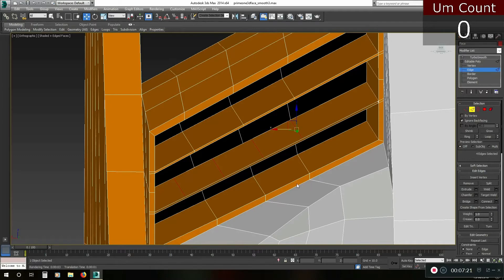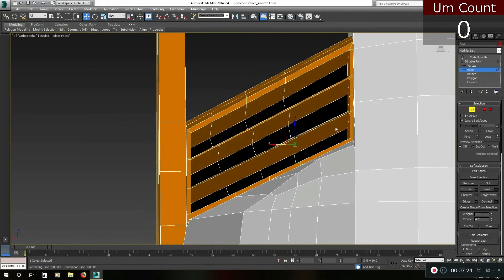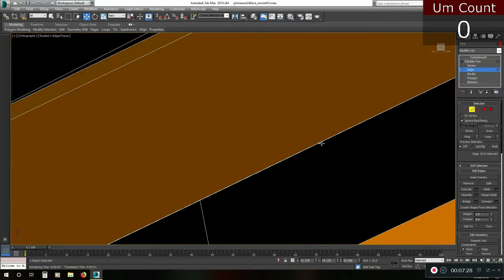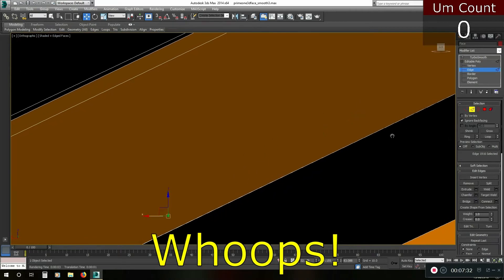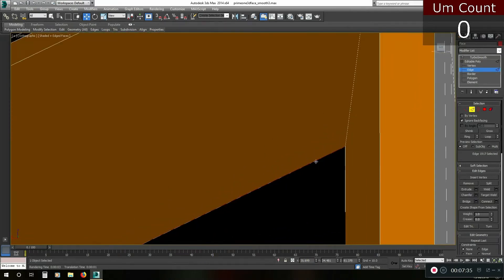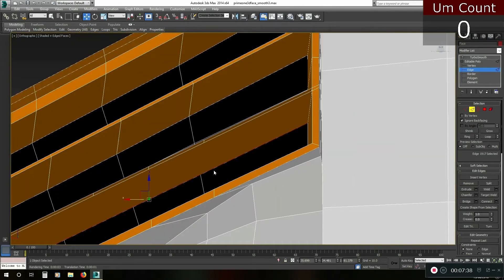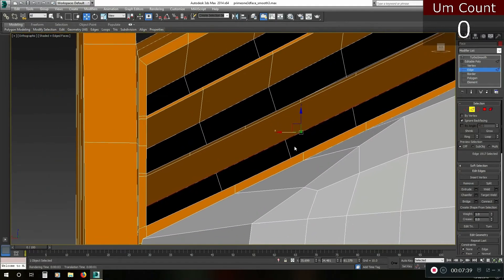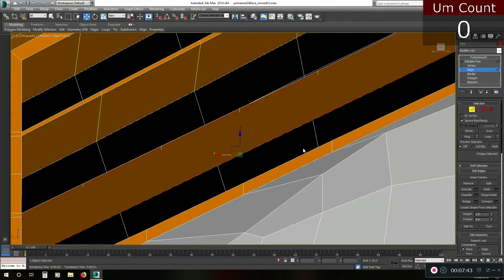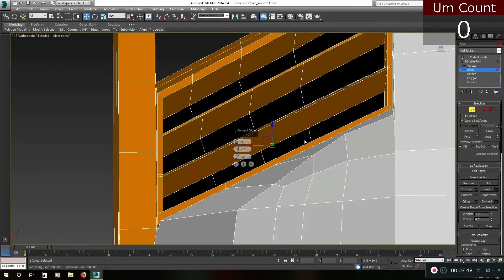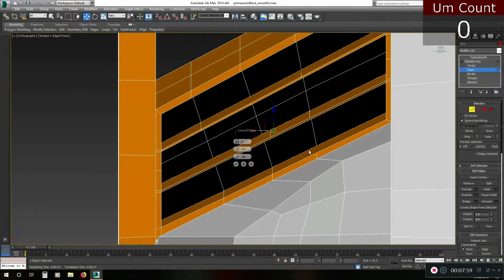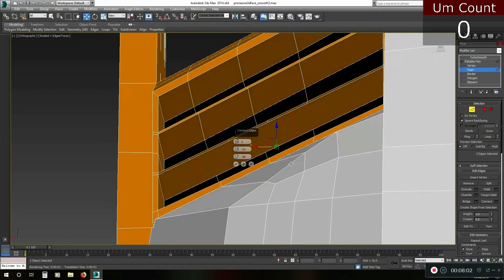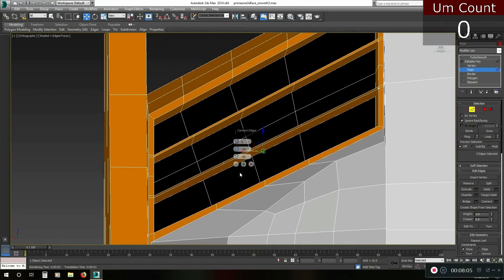Now the next thing we're going to do is we're going to get this edge and this edge here and we're going to just insert some more edges here and break this up into one, two, three, four polygons. So we'll use our connect tool, we're going to increase the edge count, and we might just move those along a little bit so they line up a bit better. We'll fix all those up in a sec. There we go, we've got more edges.